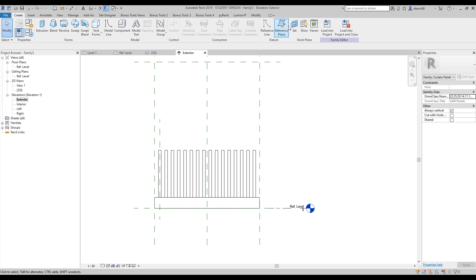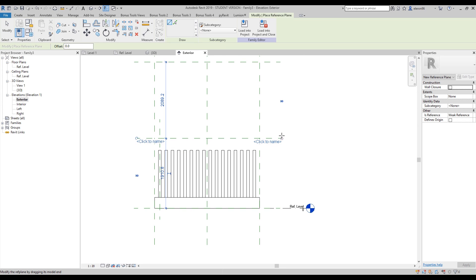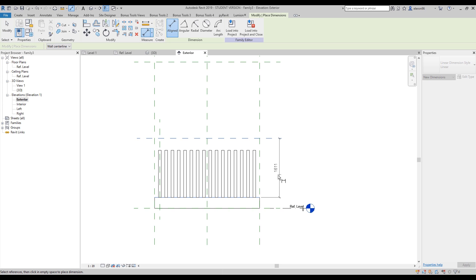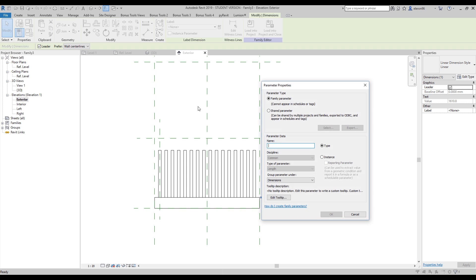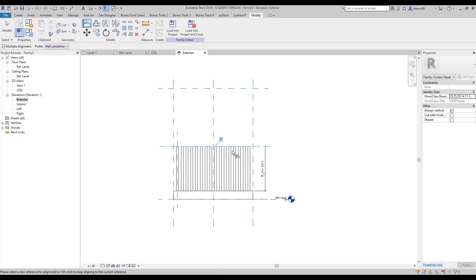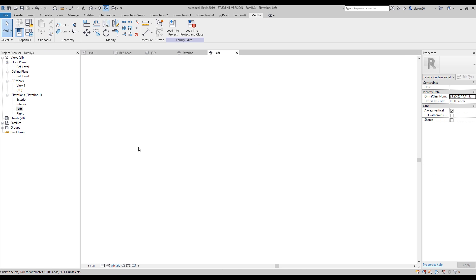Now let's go to the exterior view. Again Create, again Reference Plane - let's create again a reference plane. Use command DI and we need from that side to that side. Again create a new parameter - this is 'railing height'. Now I will use command Align again and use multiple alignments, from this one to that.